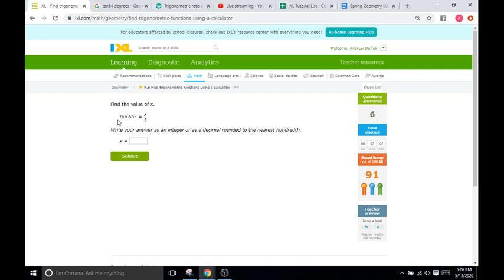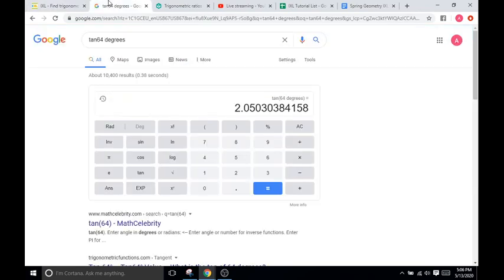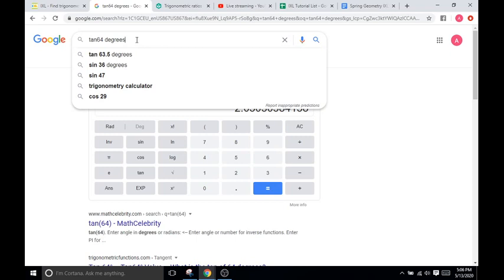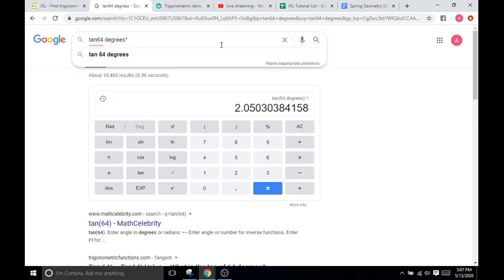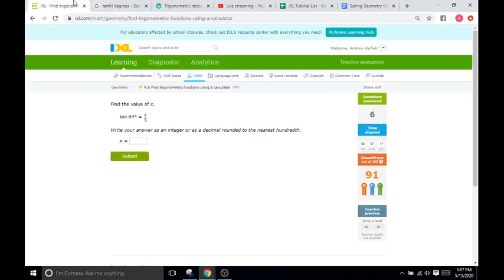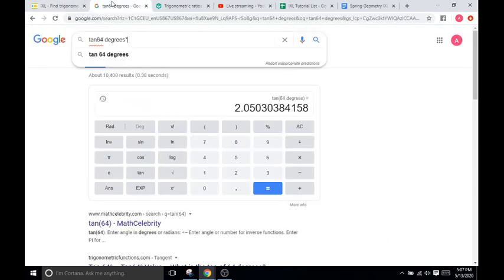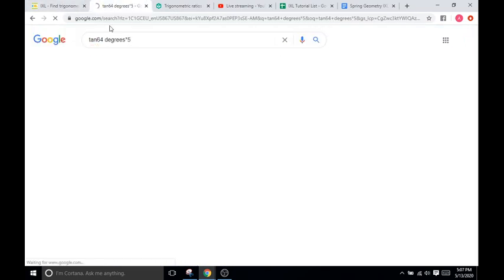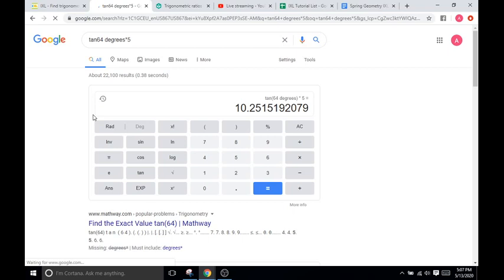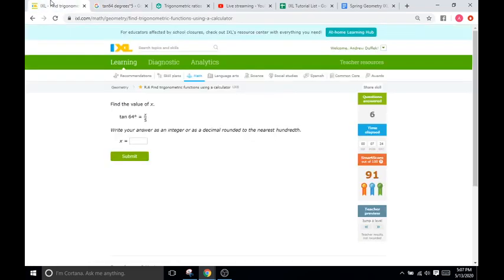Meaning you're going to multiply your tangent of 64 degrees by 5. So we'll go tangent of 64 degrees, times 5. And that's going to be 10.25.